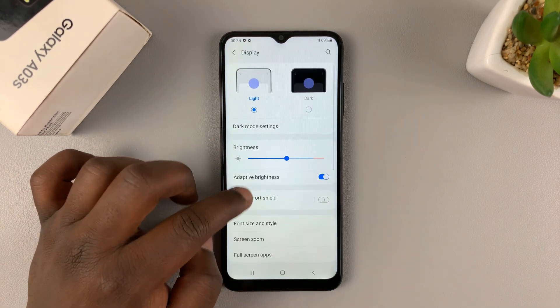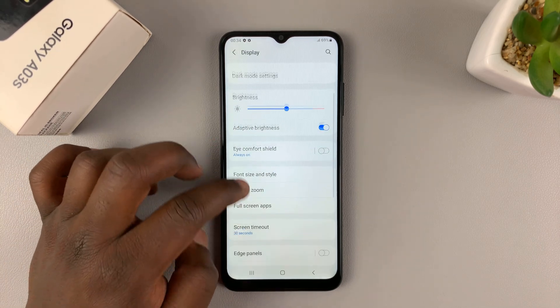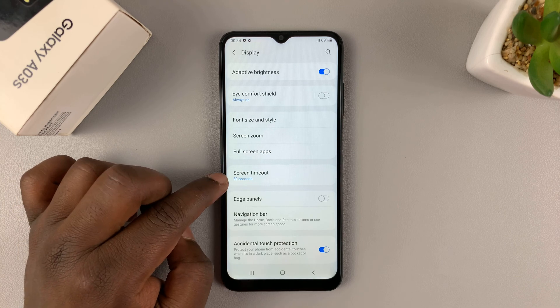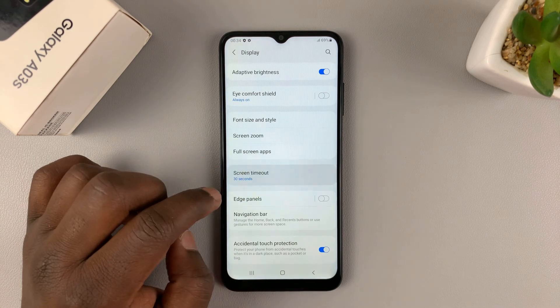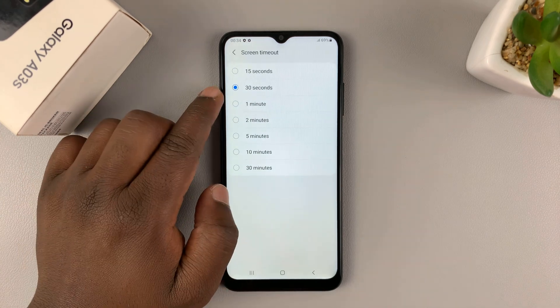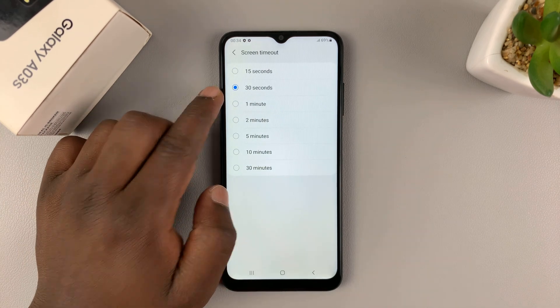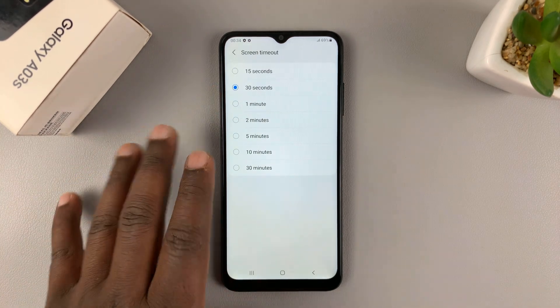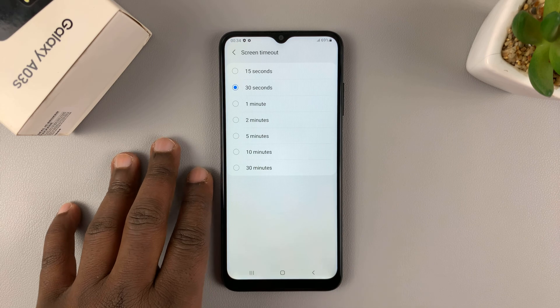Under Display, scroll down until you get to Screen Timeout. You can see the default is 30 seconds, and that's why it keeps going off.